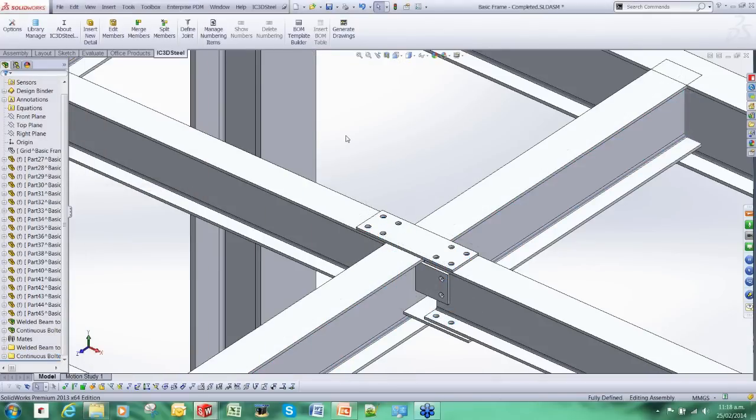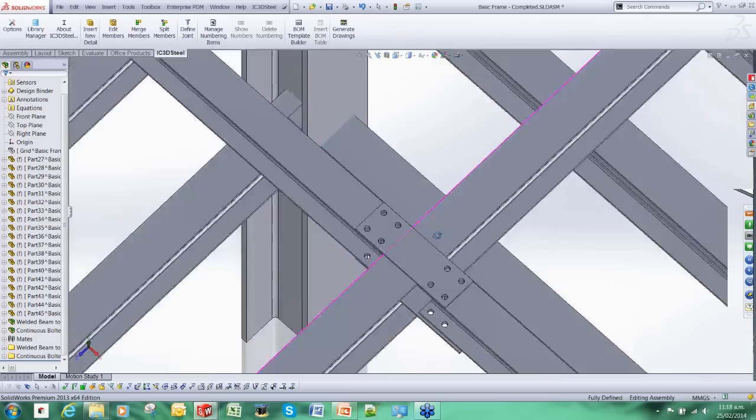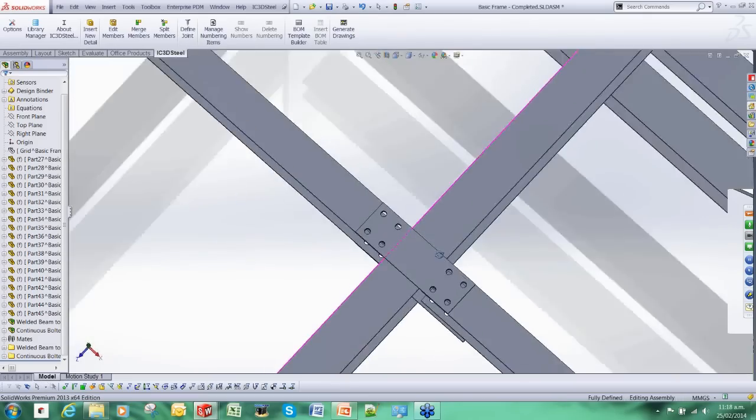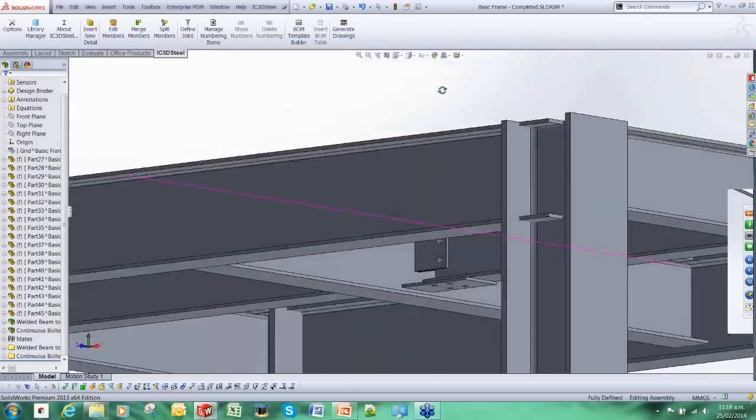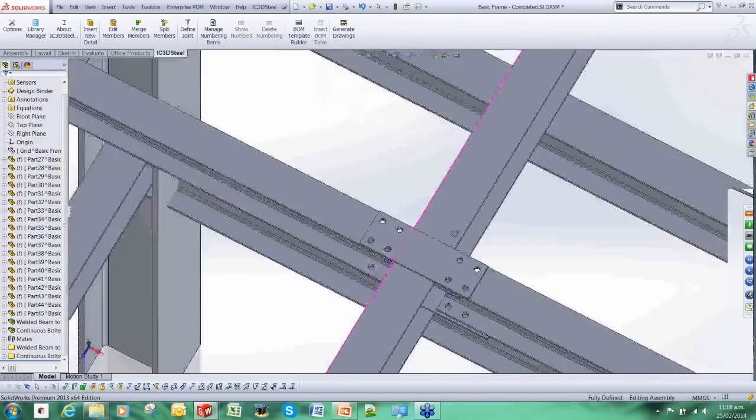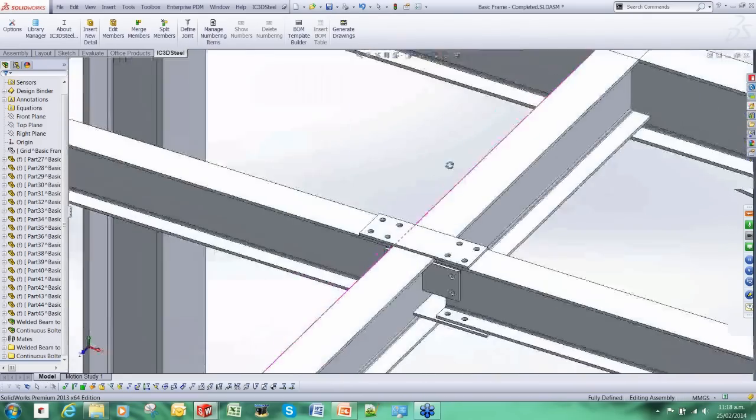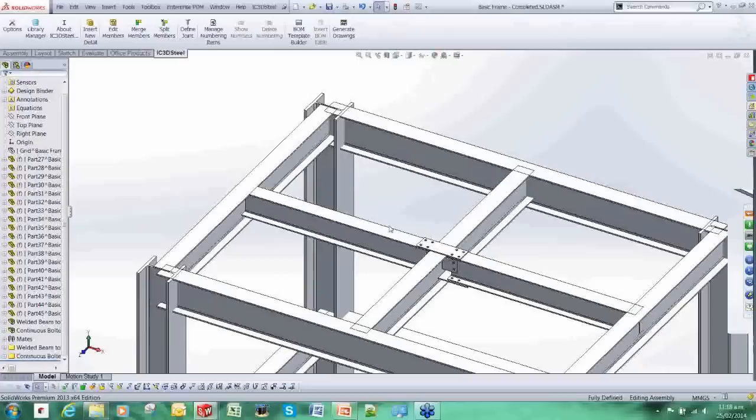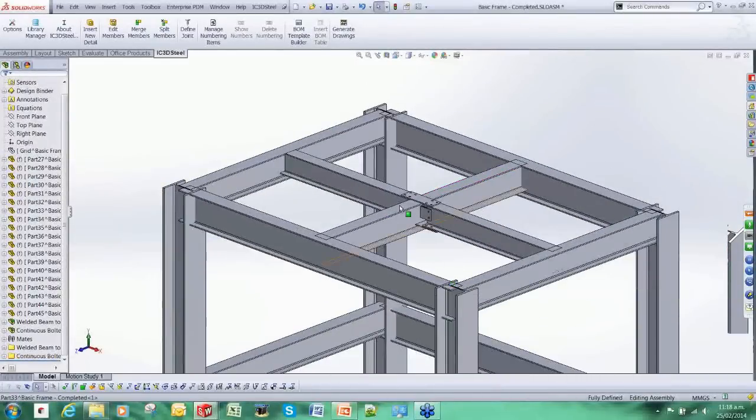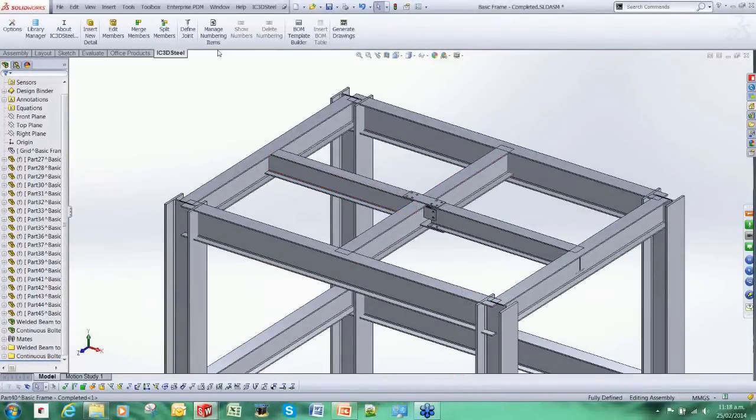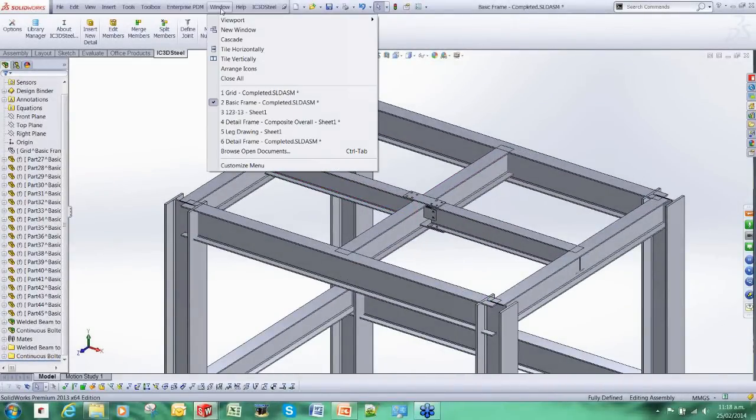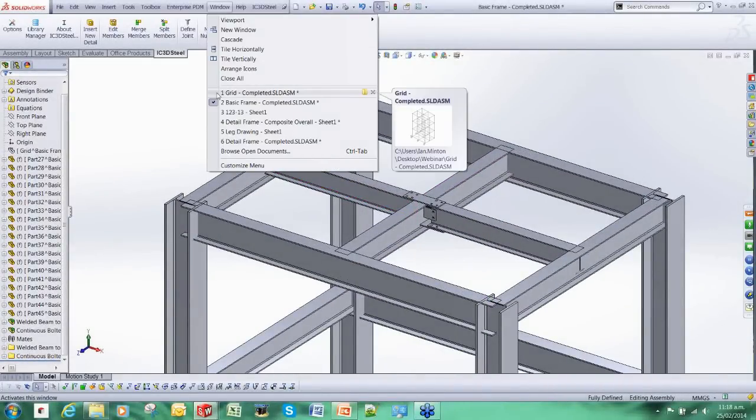You can see here that IC3D Steel has just done all the work for us. It has really shortcut the modeling process. I am going to jump forward again.